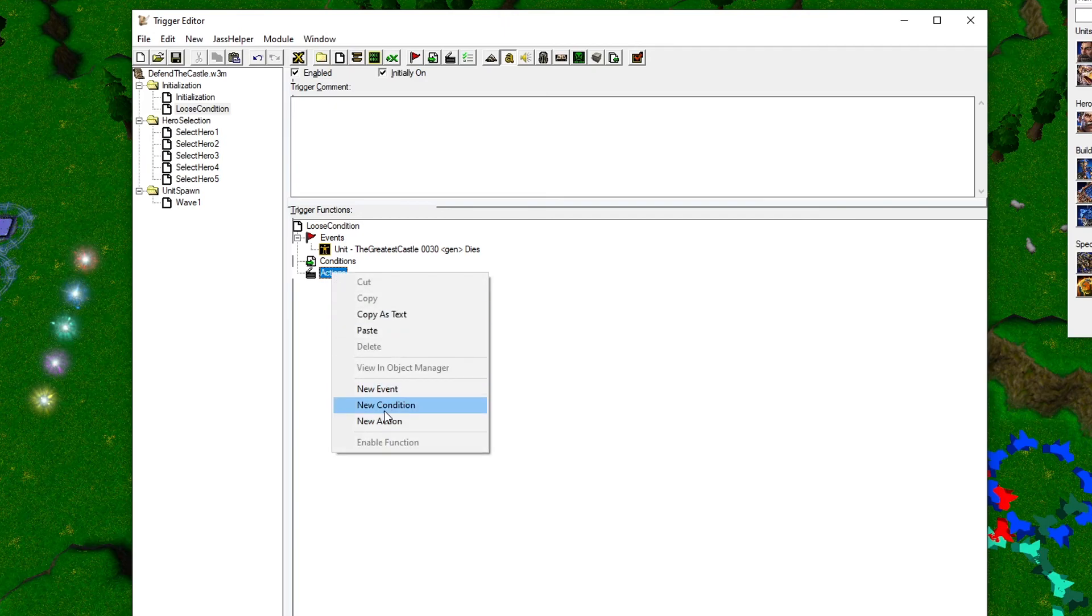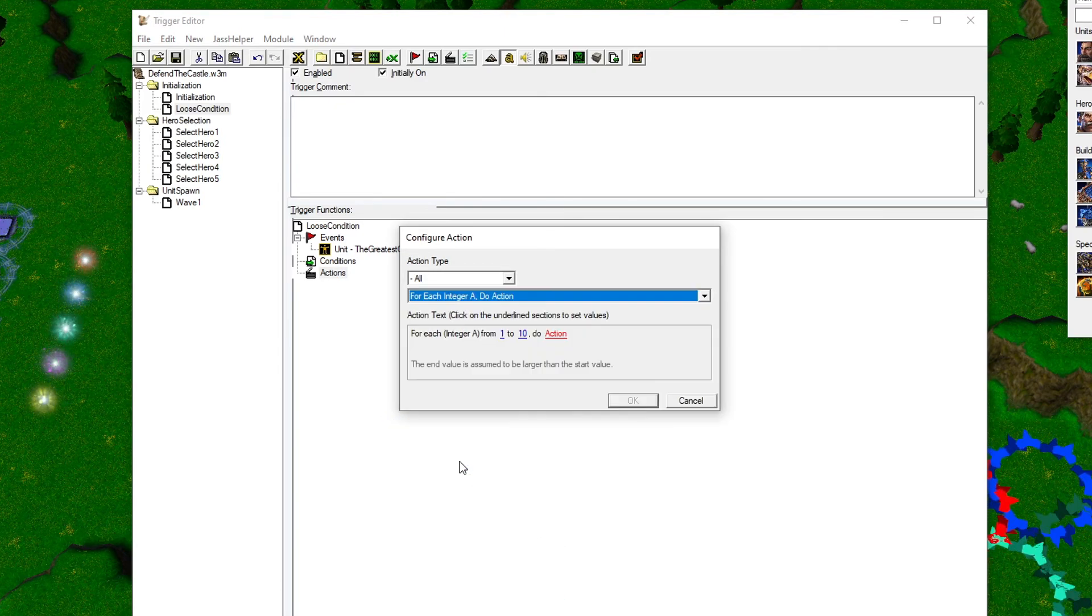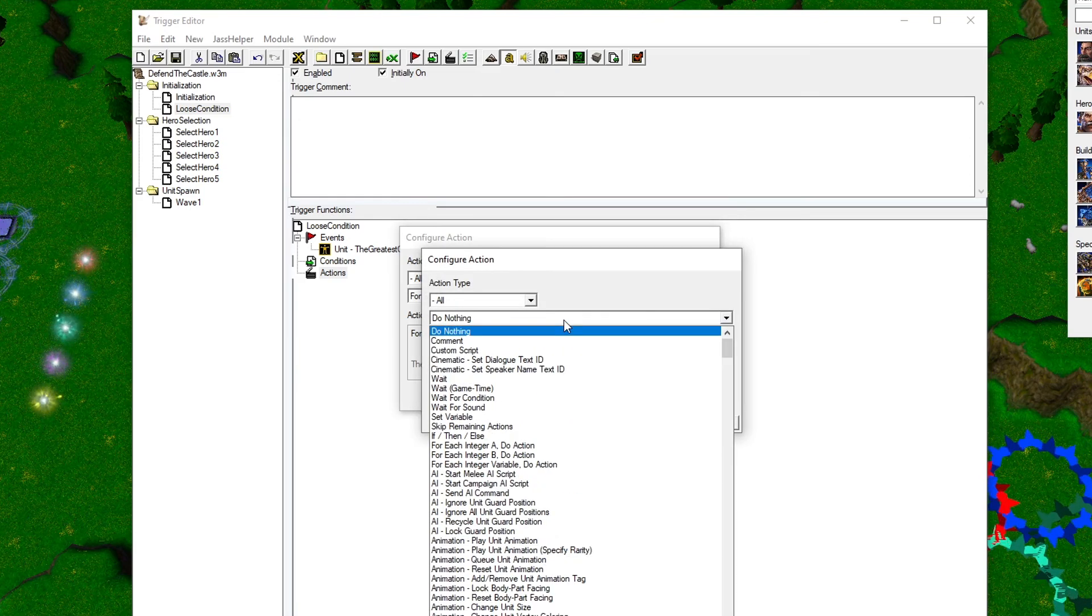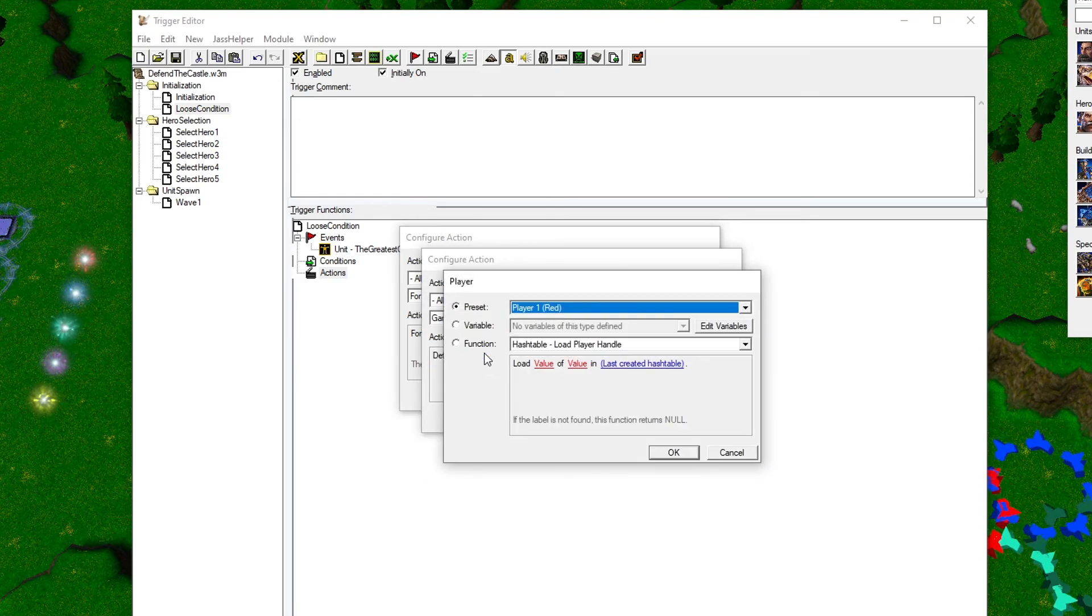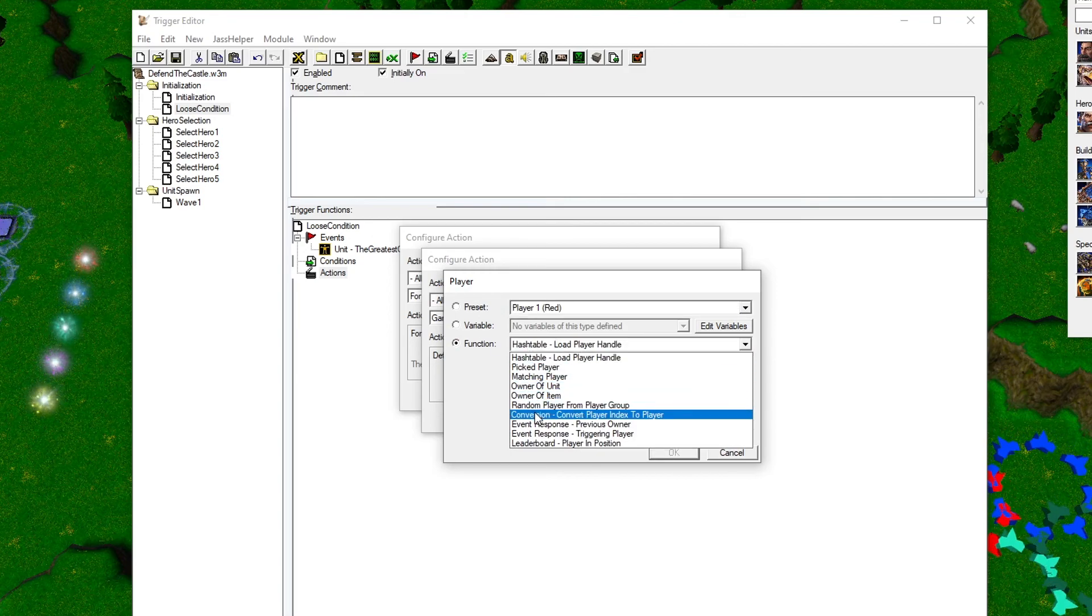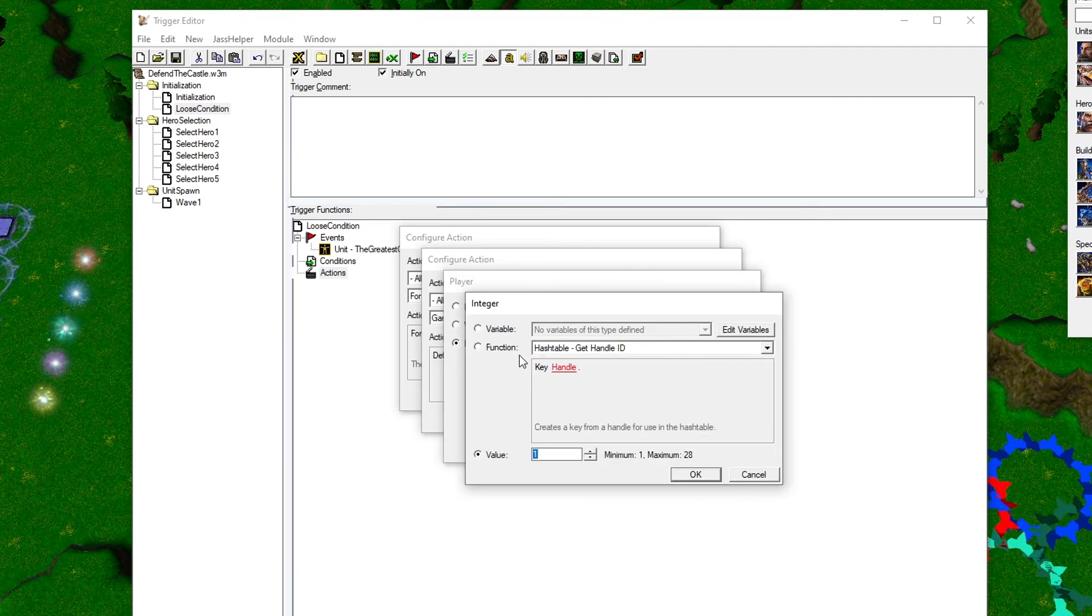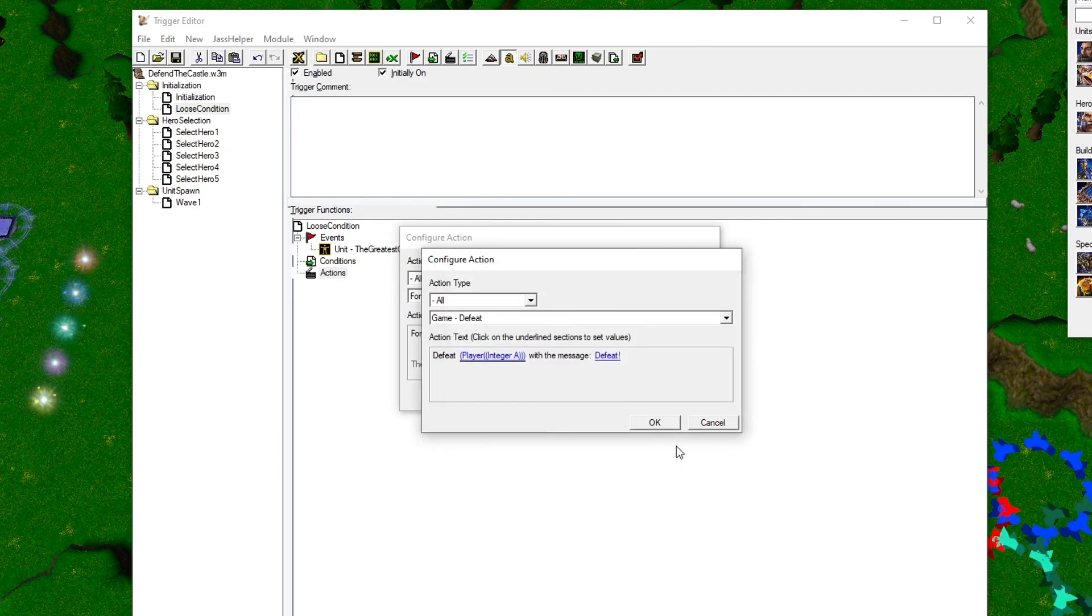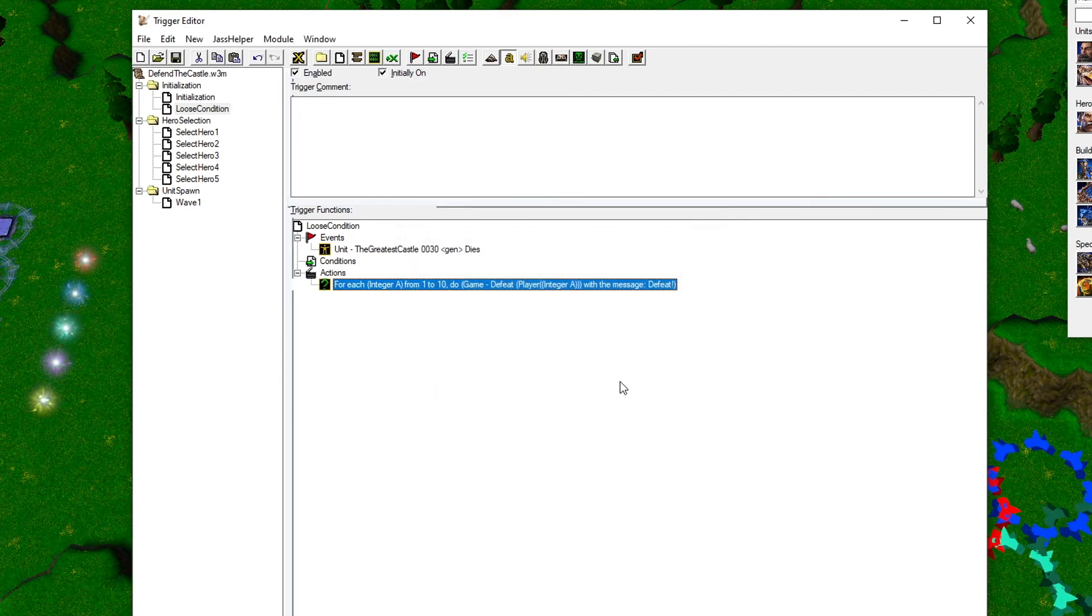This is a pretty common function in programming, and the way it works is that you go through a set of actions X amount of times, and you can use the value of how many times the for loop has looped as a value in your actions. We need the for loop in this trigger to tell all the players that the game is over. Instead of just telling Player 1 that the game is over, it will use the number of times it has looped as the player number and loop through all the players telling them that the game is over.